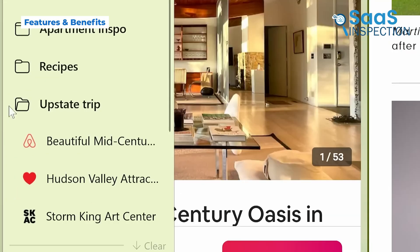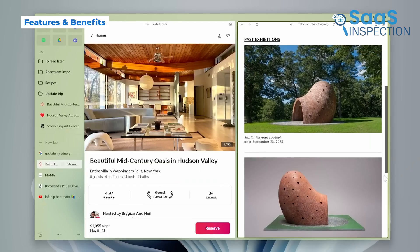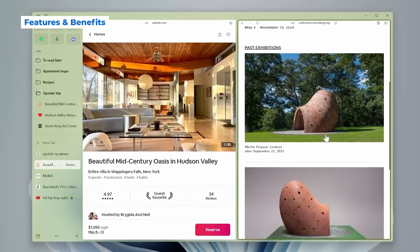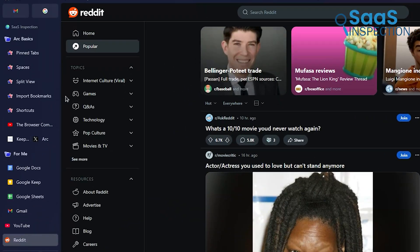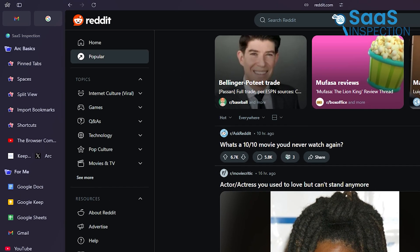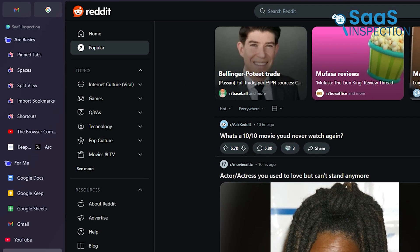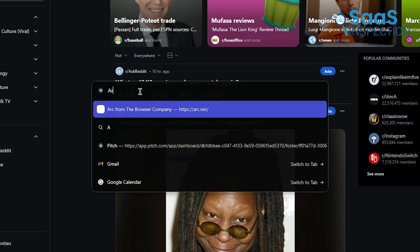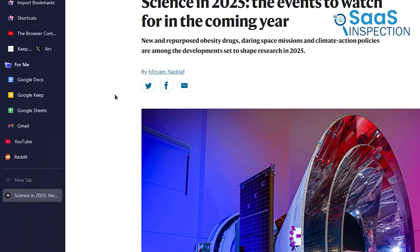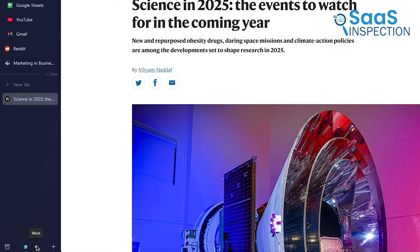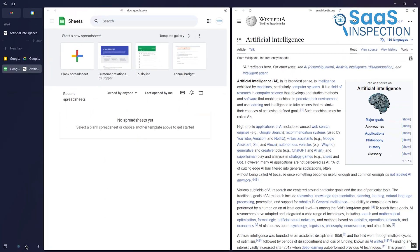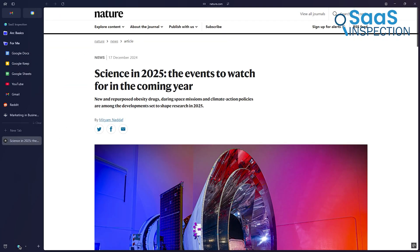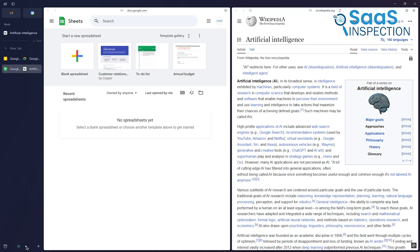What makes Arc shine is its focus on productivity. The sidebar isn't just for tabs. You can pin your favorite apps, keep notes, or even run quick searches. For instance, if you're researching for a project, you can group all your sources in one workspace. Switching between these spaces is smooth, which helps you focus without the clutter of dozens of tabs.